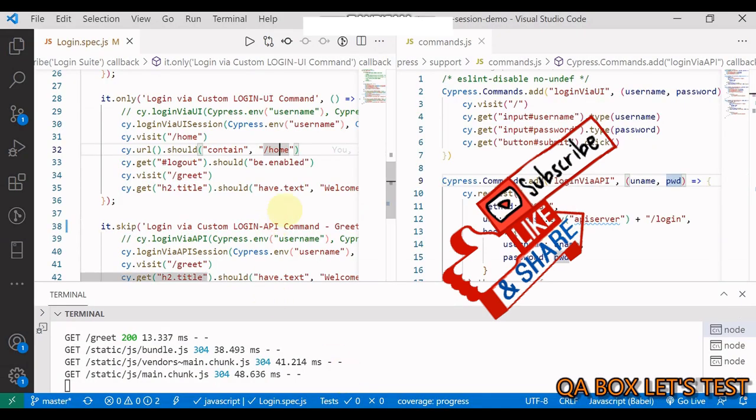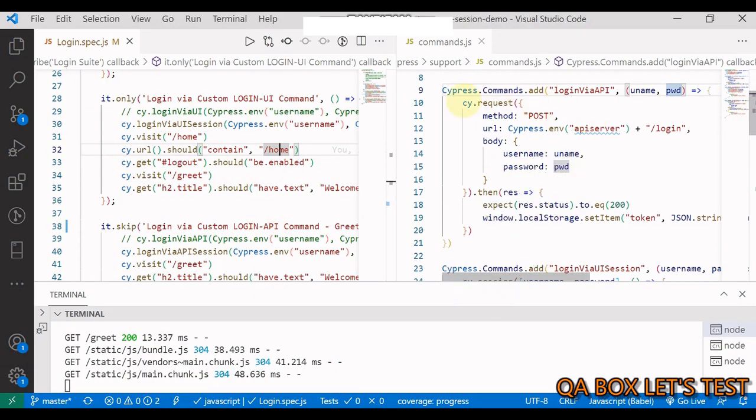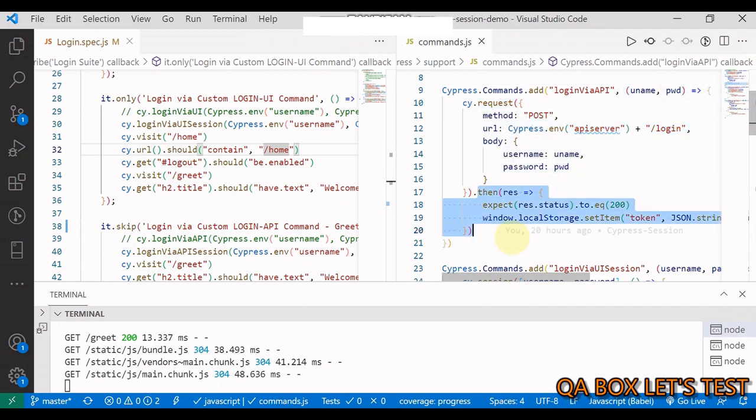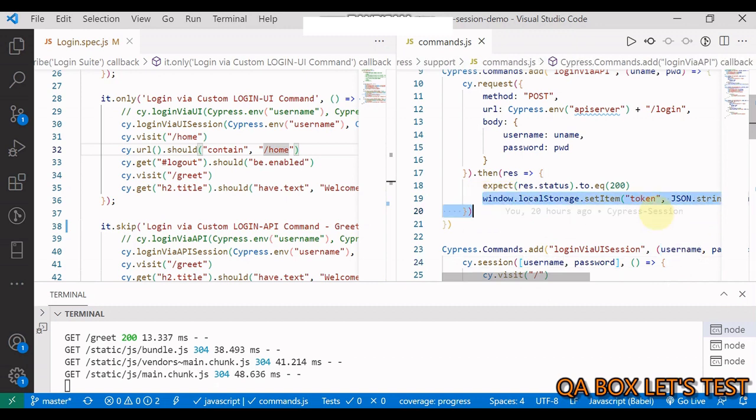Now, this is about the UI, right? What about the APIs? So let us see that. So for that, you say cy.request. You do this. And in the end, you set the local storage. Like your application is doing, you are doing it as well.